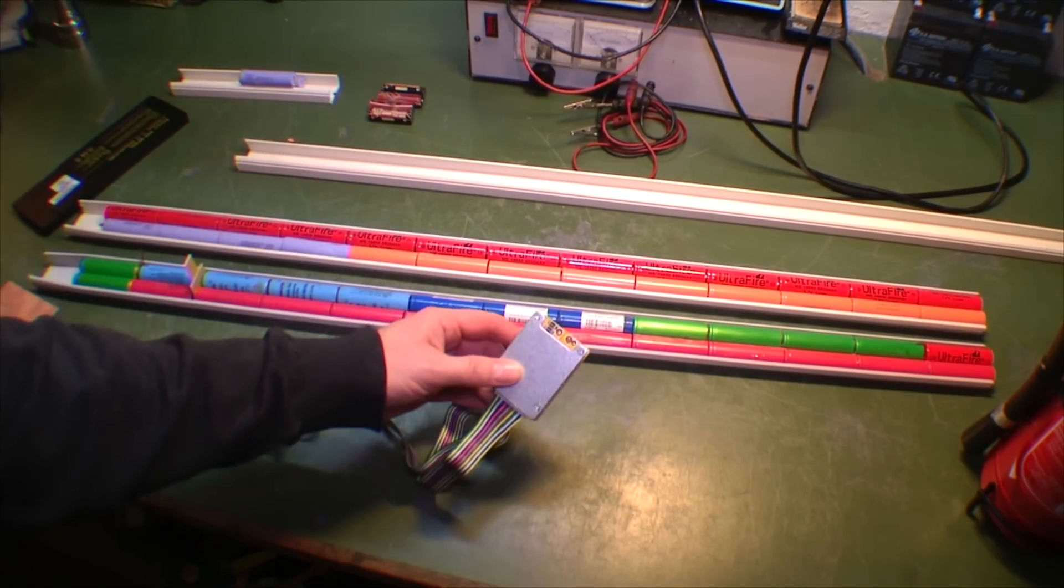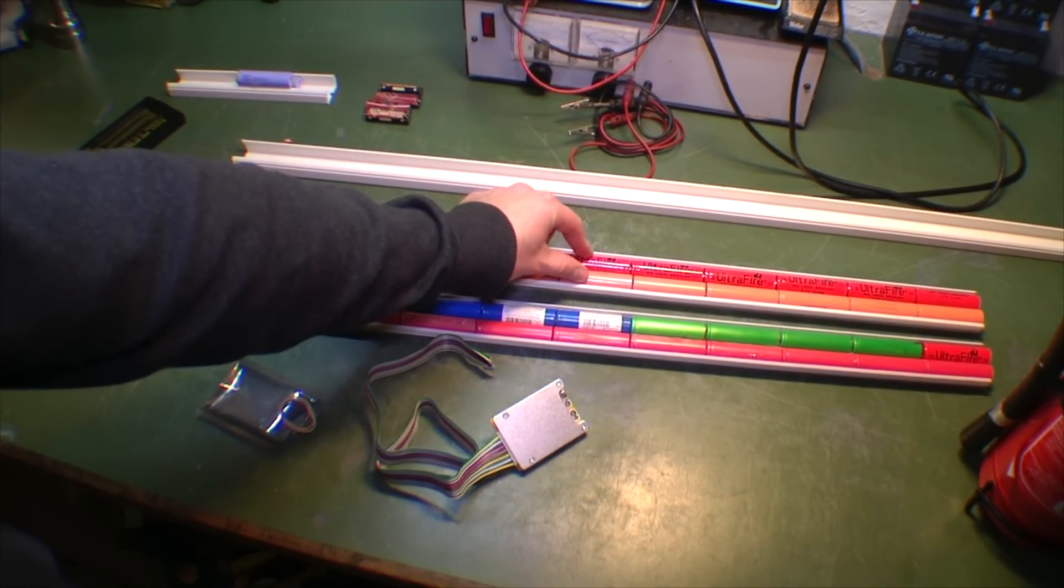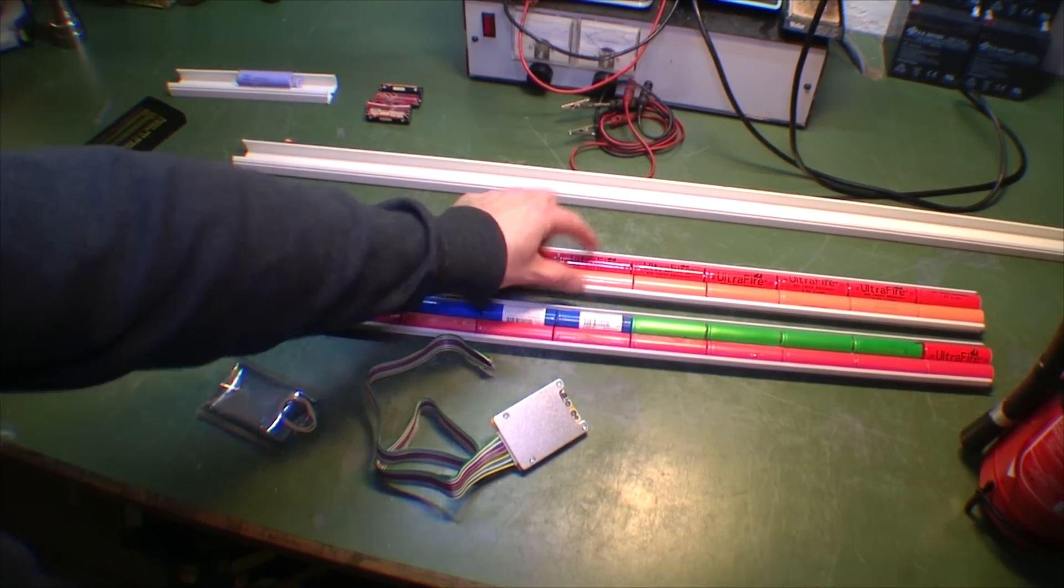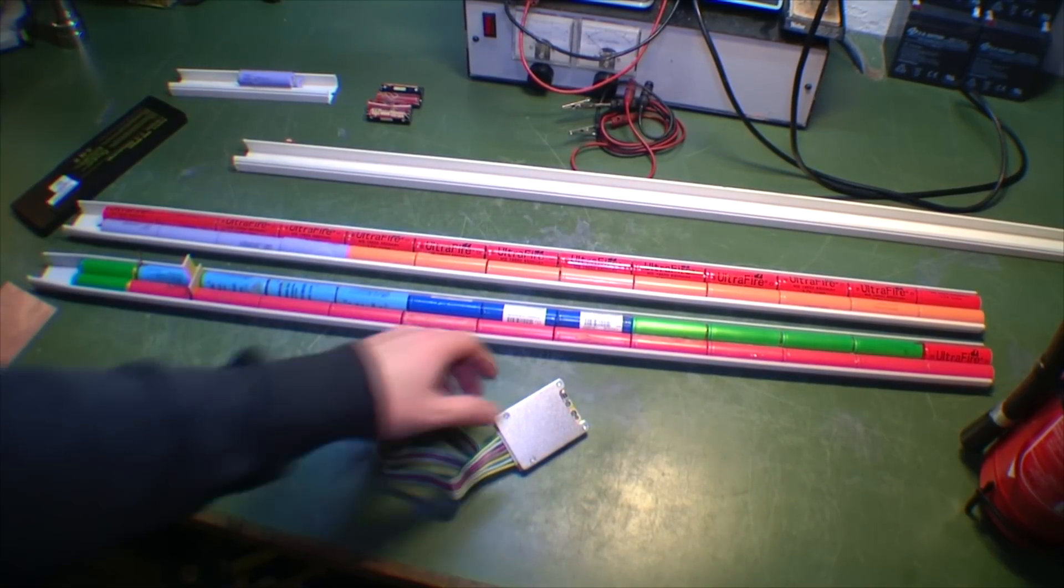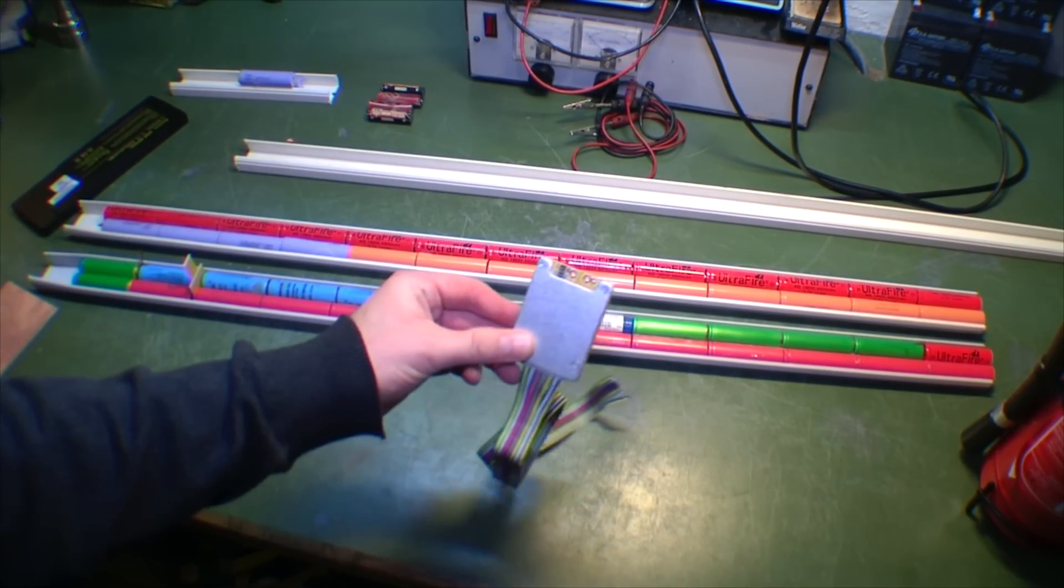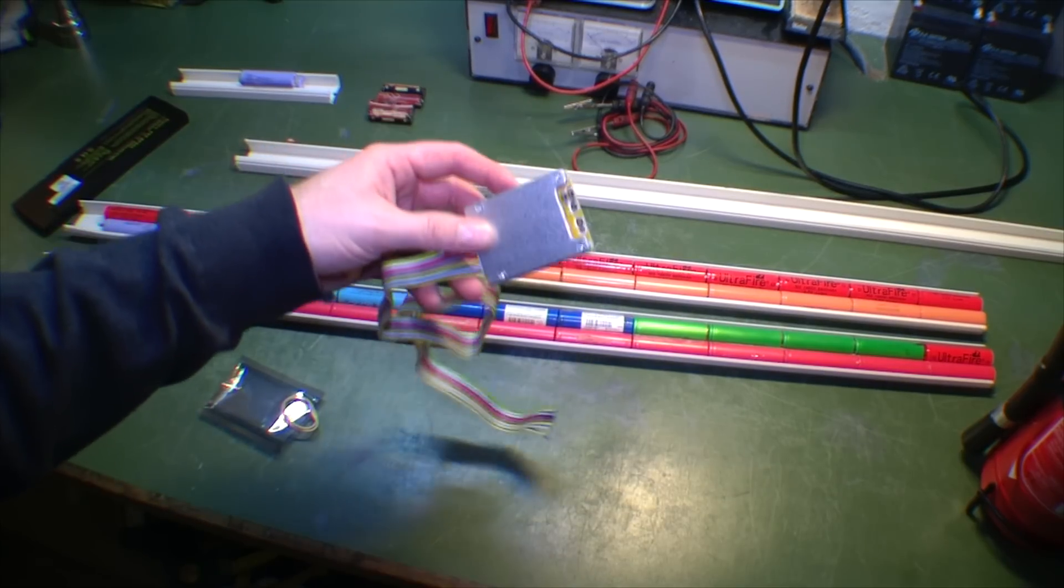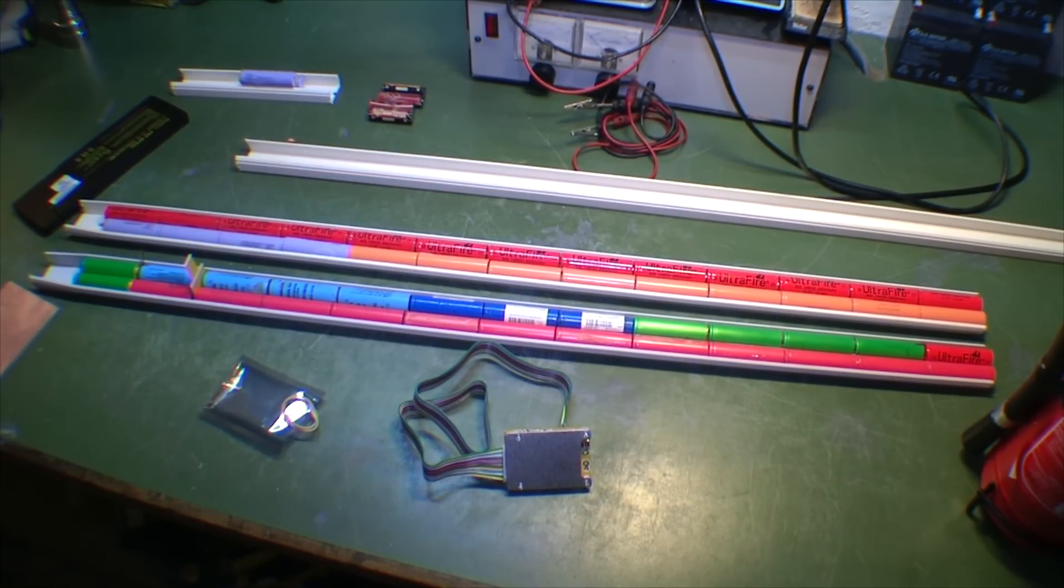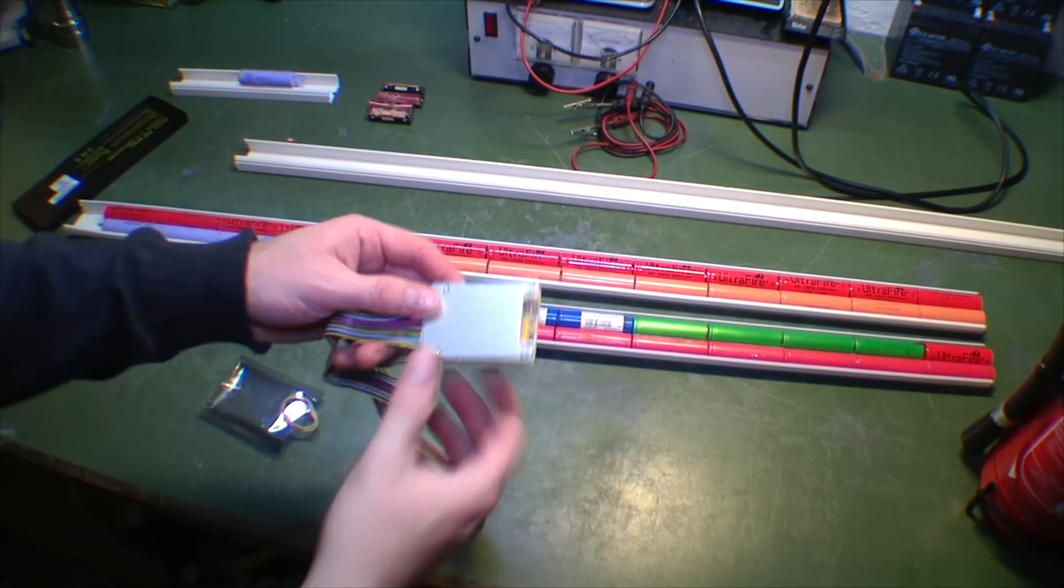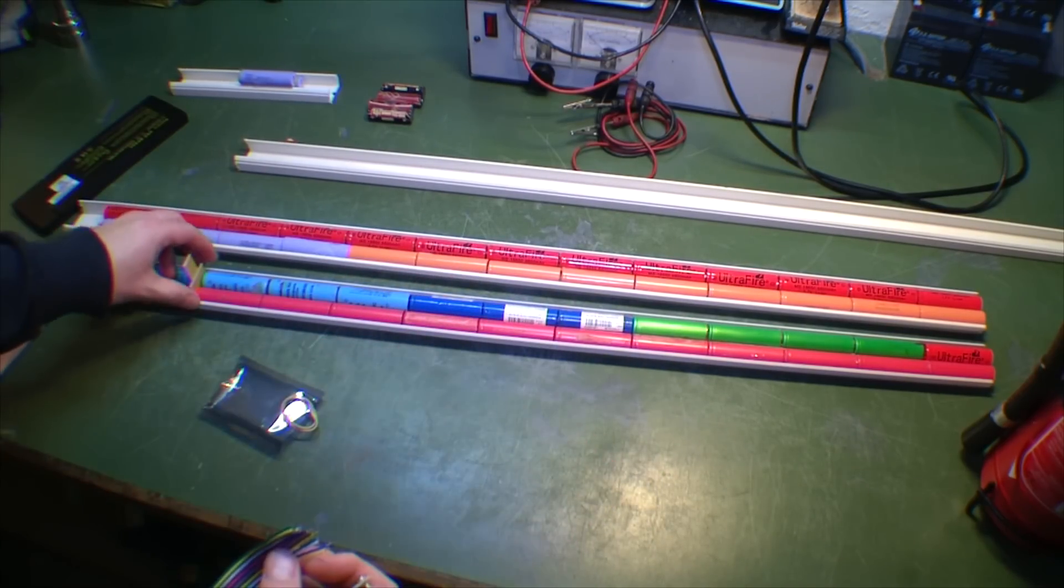Then I would need another charge controller. It depends on how many batteries in each cell block I want to control with one charge controller. I only have one right now, so I'll try it with these. That's a cool project. I need to mount this and get all these pins to go in between.